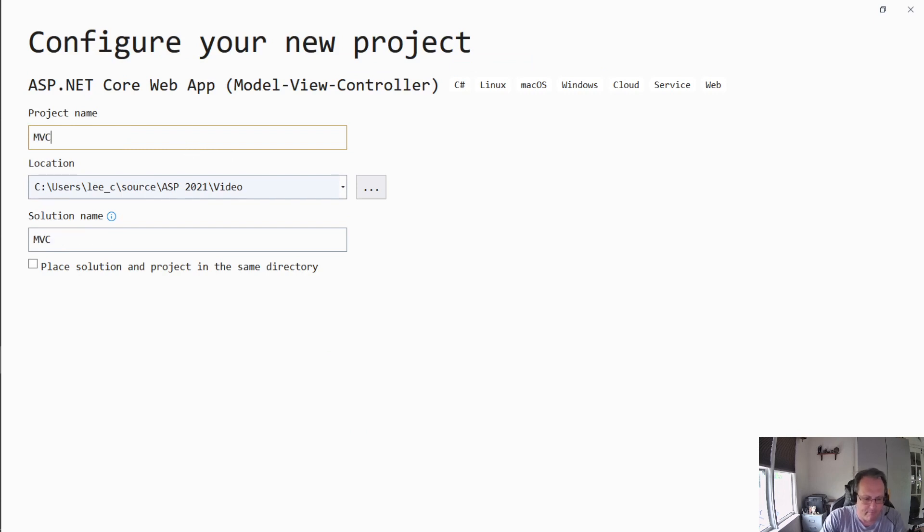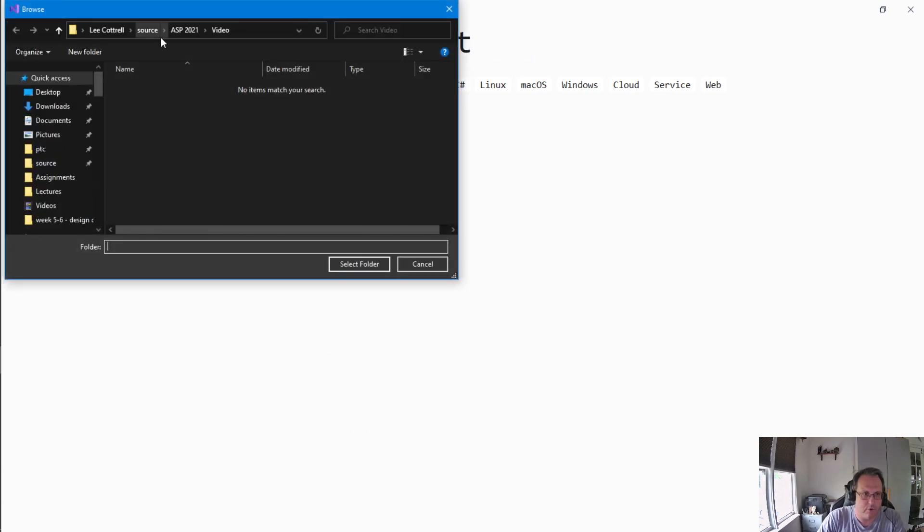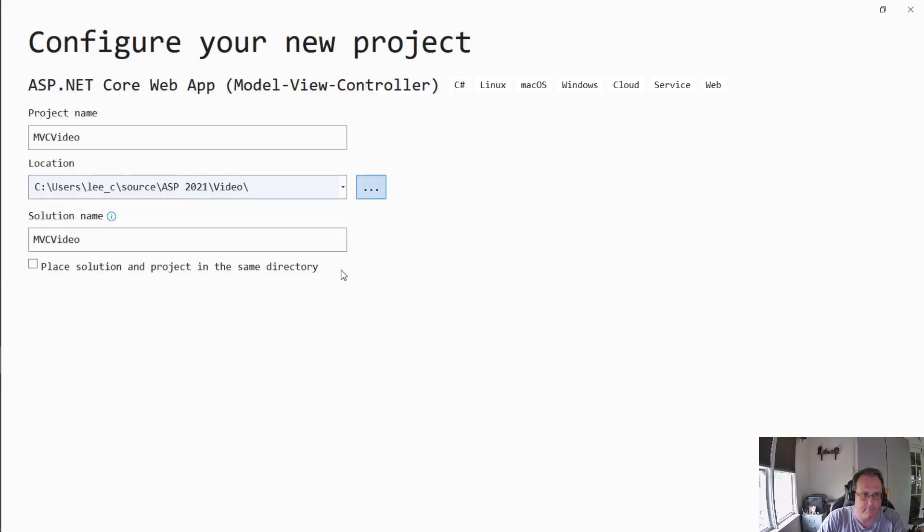I'm going to give it a name. I'm going to put it in a location where we want to put it. Just know where it is. Next it.